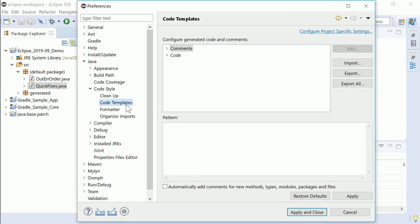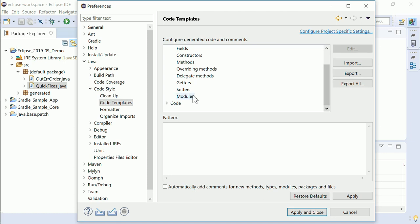In Java Code templates comments specifically for modules can be configured. Tags is the placeholder for the uses and provides javadoc tags that are generated for all uses and provides module statements.